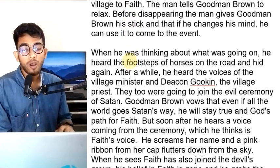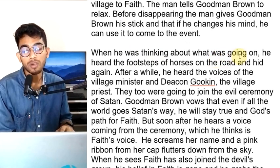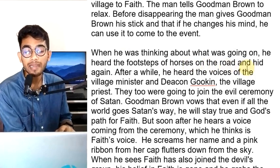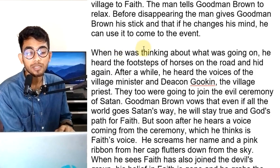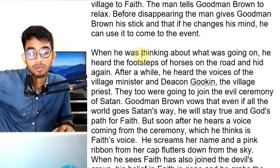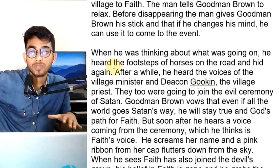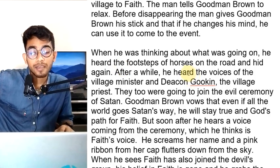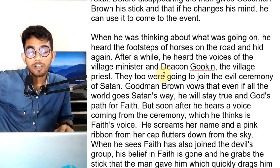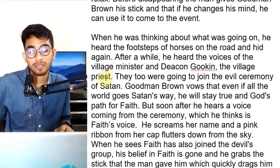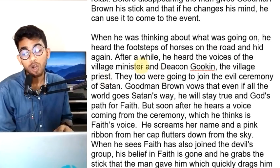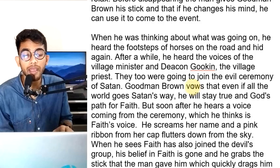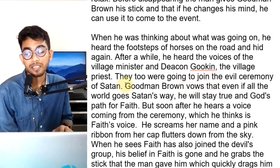When he was thinking about what was going on, he heard the footsteps of horses on the road and hid again. After a while, he heard a voice — the voice of Deacon Gokin, the village priest.